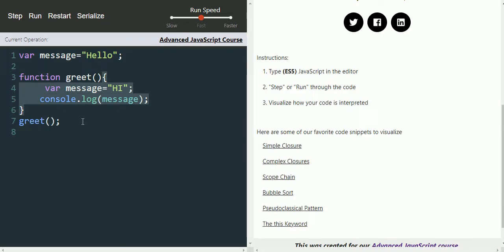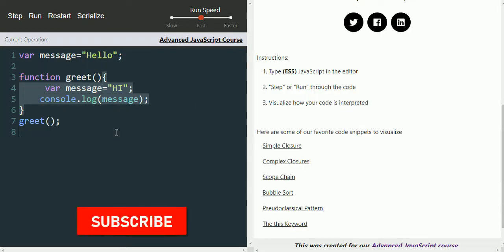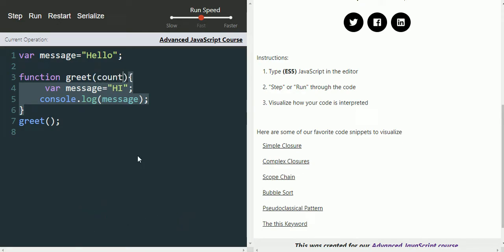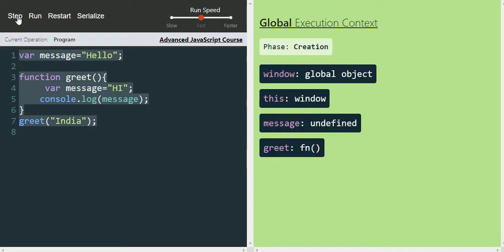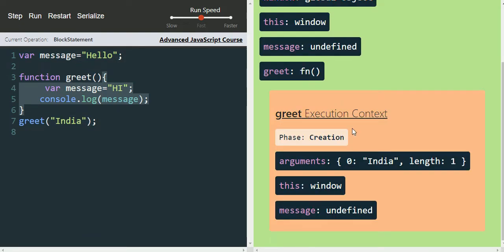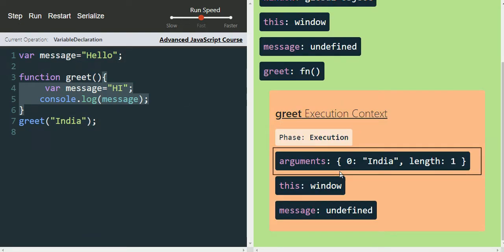The difference between parameter and argument: whatever we define in the function definition is called a parameter, and whatever we pass at the time of the function call is called an argument. Now if we remove the parameter and just pass a value at the call site, stepping to the execution phase of the greet function, we can see 'arguments.length = 1' because we are passing one argument.